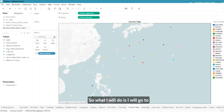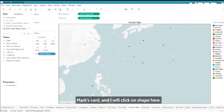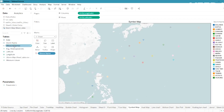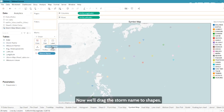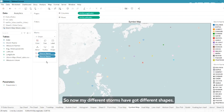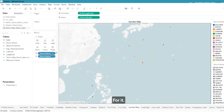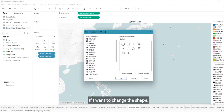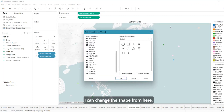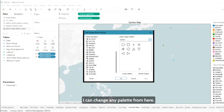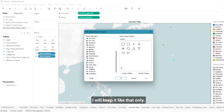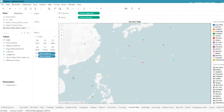Now I want to change the shape of these storm markers. I'll go to the marks card and click on Shape. Then I'll drag the storm name to shapes, so each different storm gets a different shape. If I want to change the shape palette I can do so here, but I'll leave it as is.